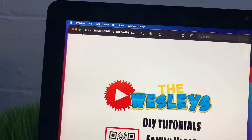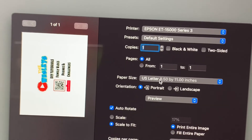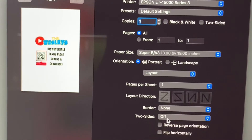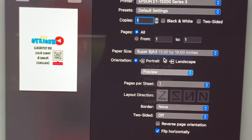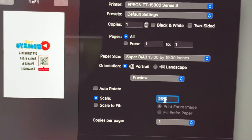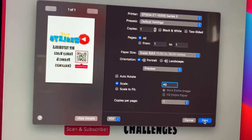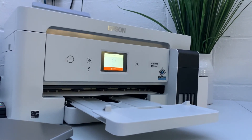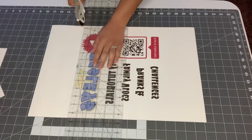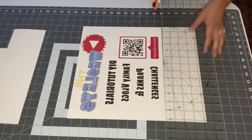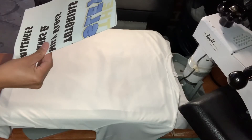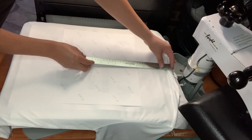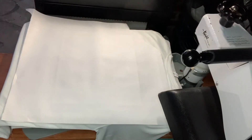I'll be using the same print settings I used for the front of the shirt — selecting our image, file, and print. On the back, you want to do five fingers or five inches down from the collar, and we're going to press the back for 50 seconds as well.